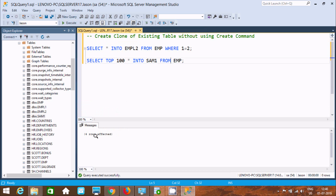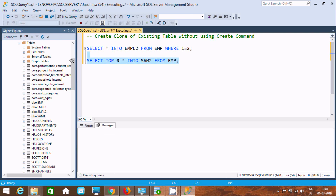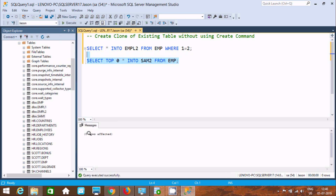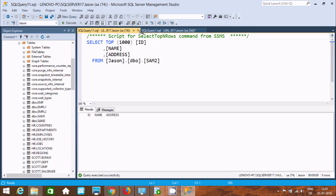If you don't want any records, you can give TOP 0 and provide a new table name — let's give it the name sample1. Now if you execute, the table is created without any rows. Refresh, and you can see sample1 is created with no records.